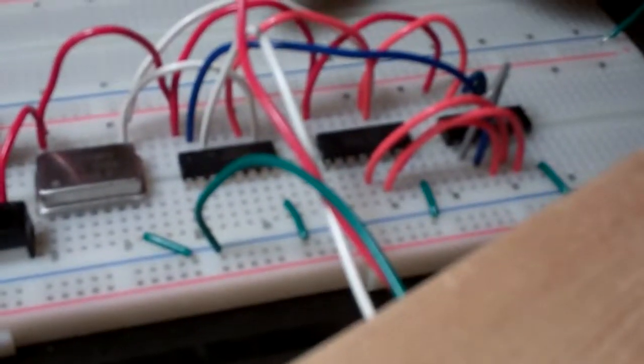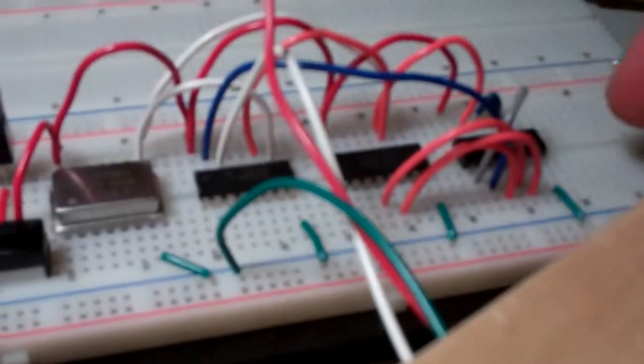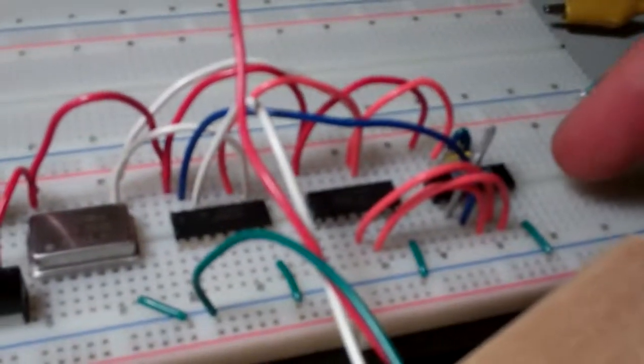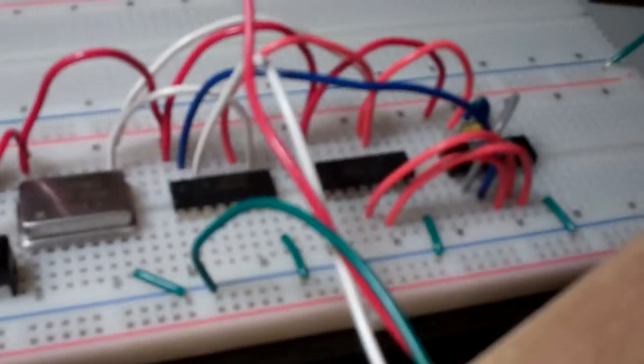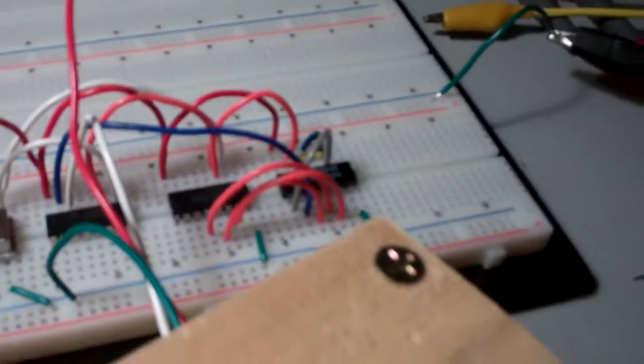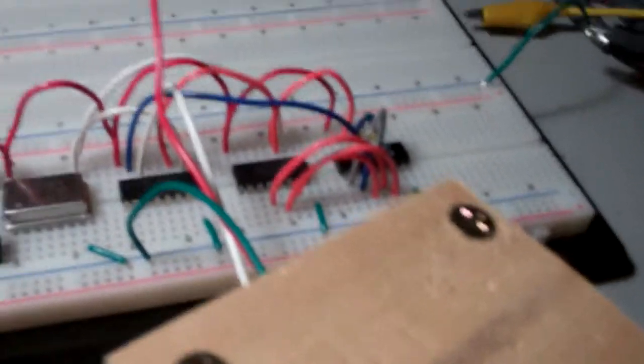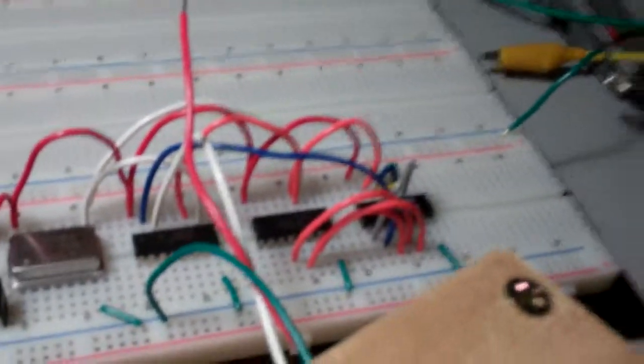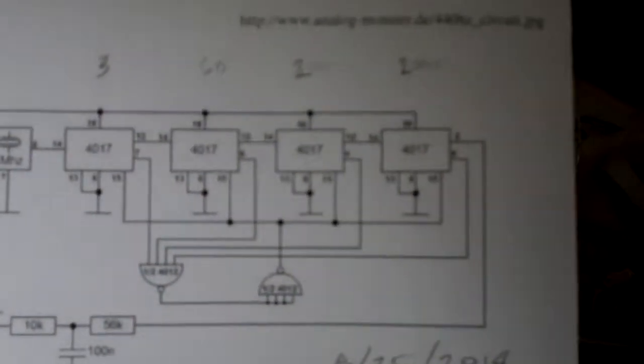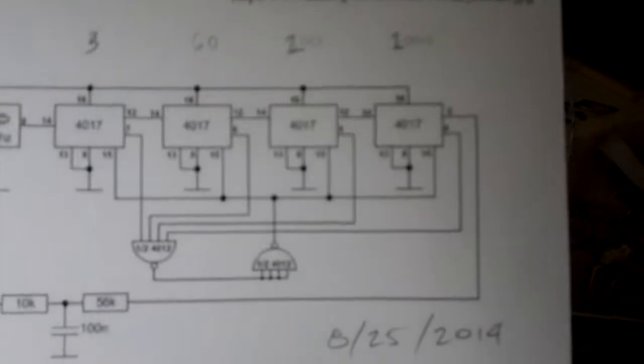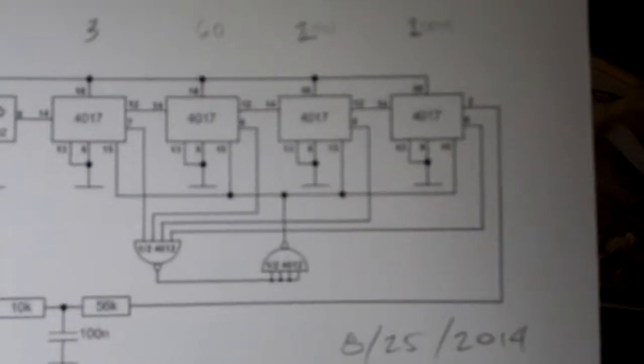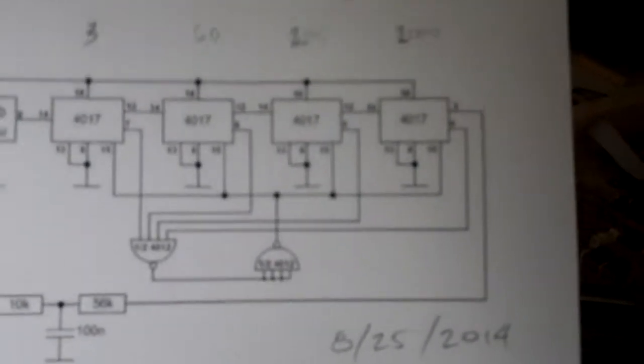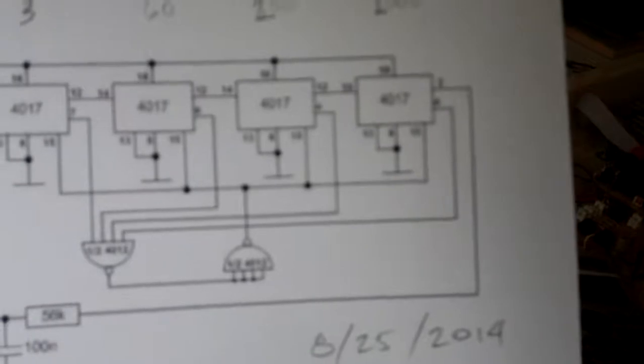And then there's a NAND gate here that basically does a reset. It's based off of a schematic I found on the internet. It looks like this, you can't really see it.